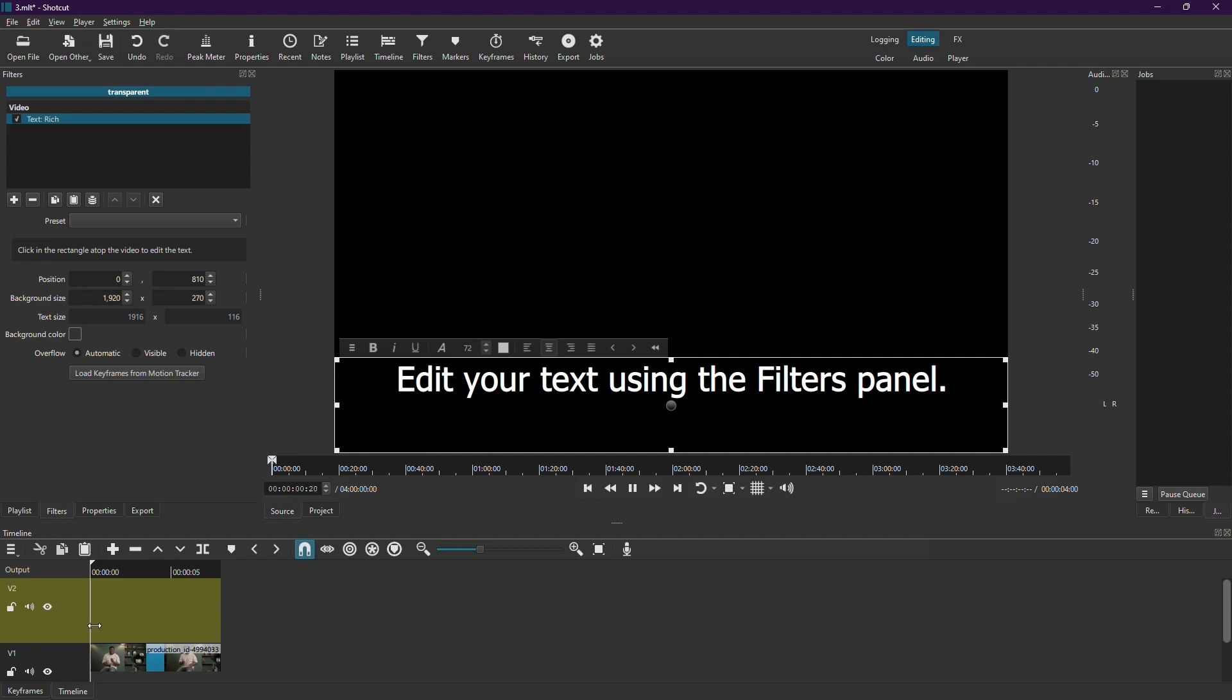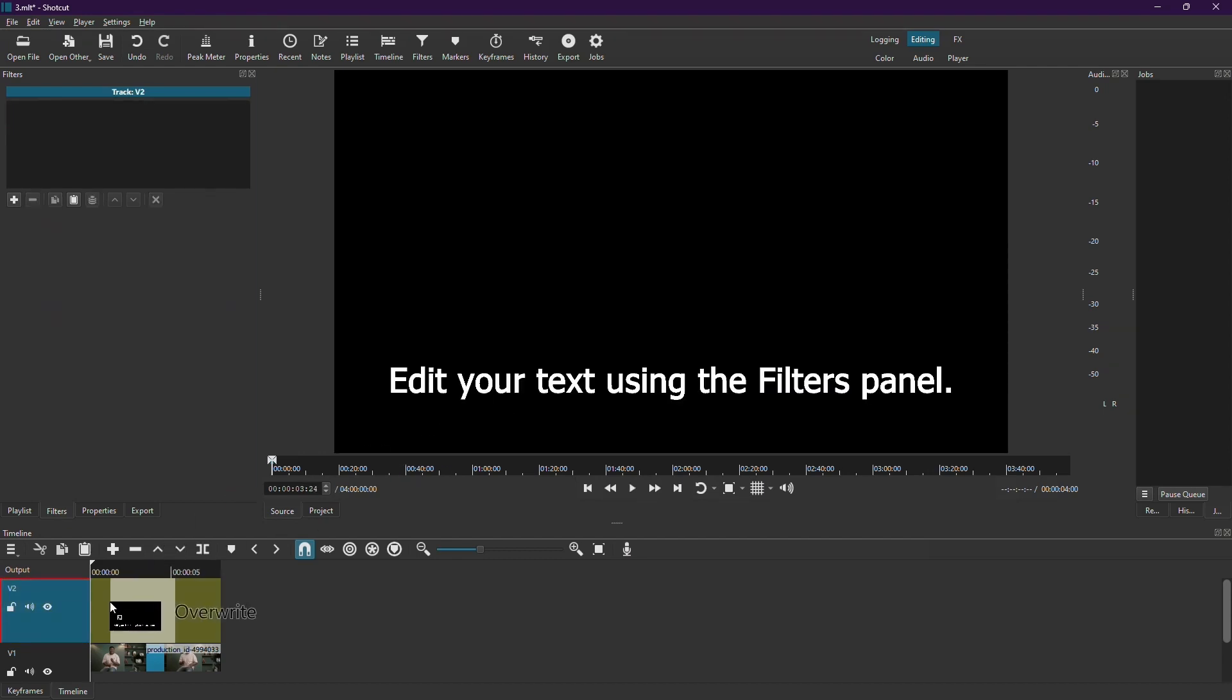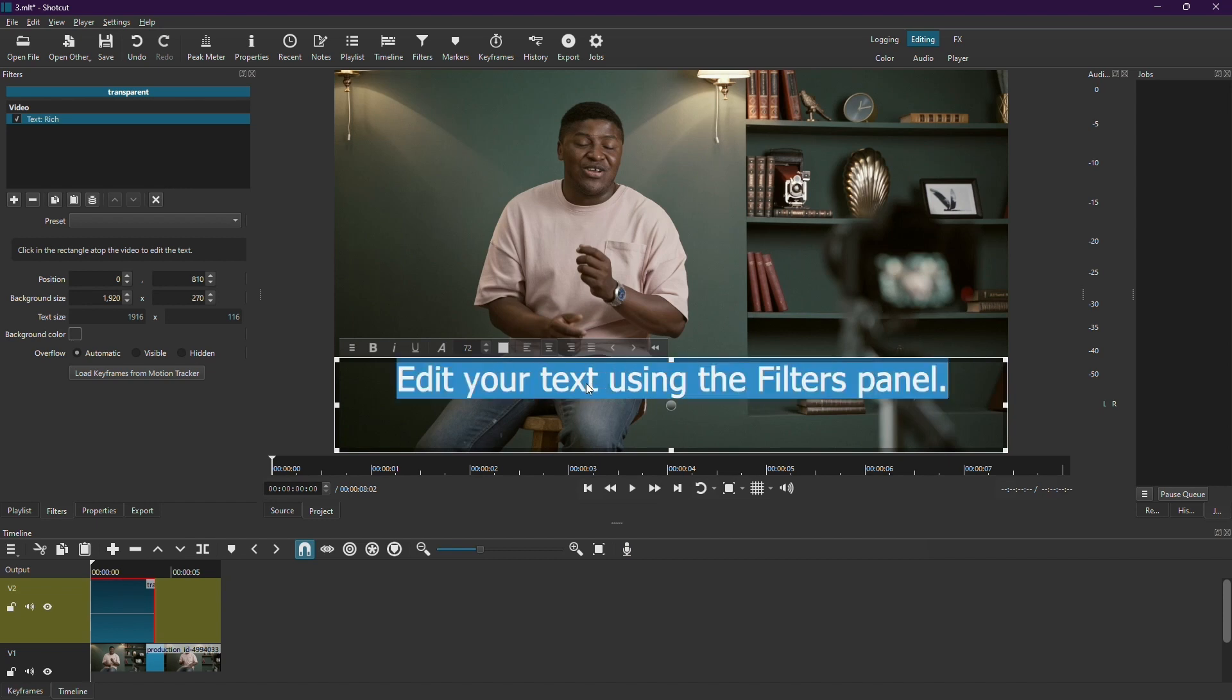Now drag and drop the text from your preview panel onto the V2 track in your timeline. You'll see the text appear in your timeline. To edit the text, simply click on it in the timeline. You can then type in your desired subtitles.